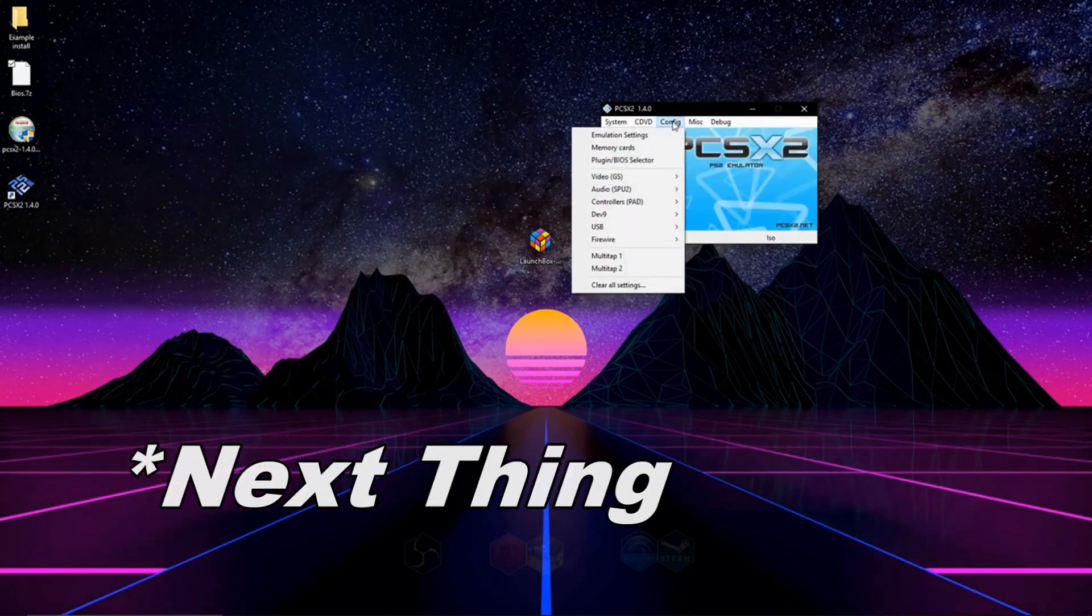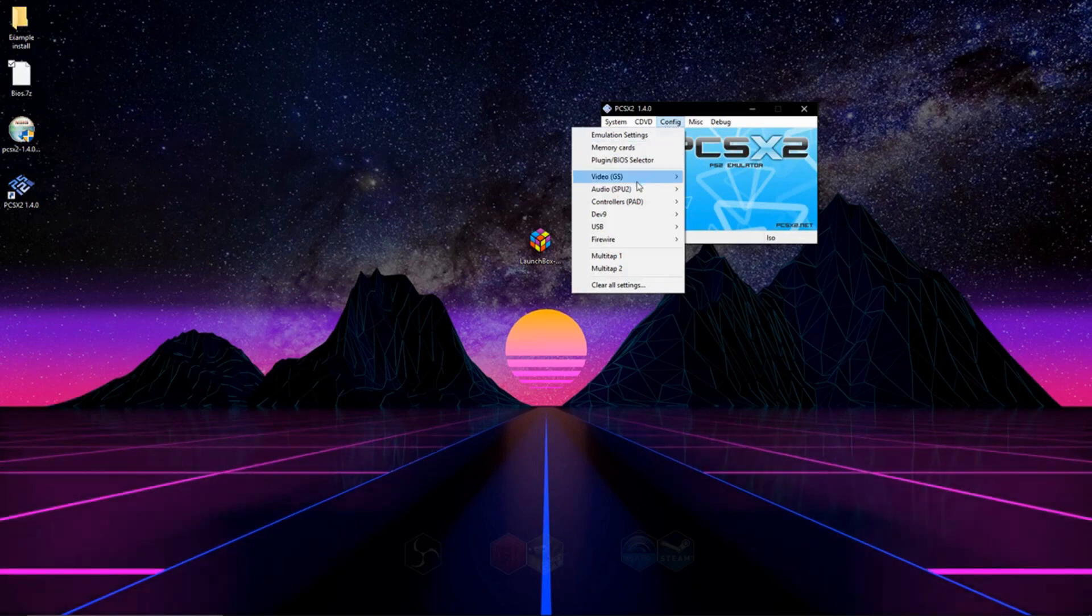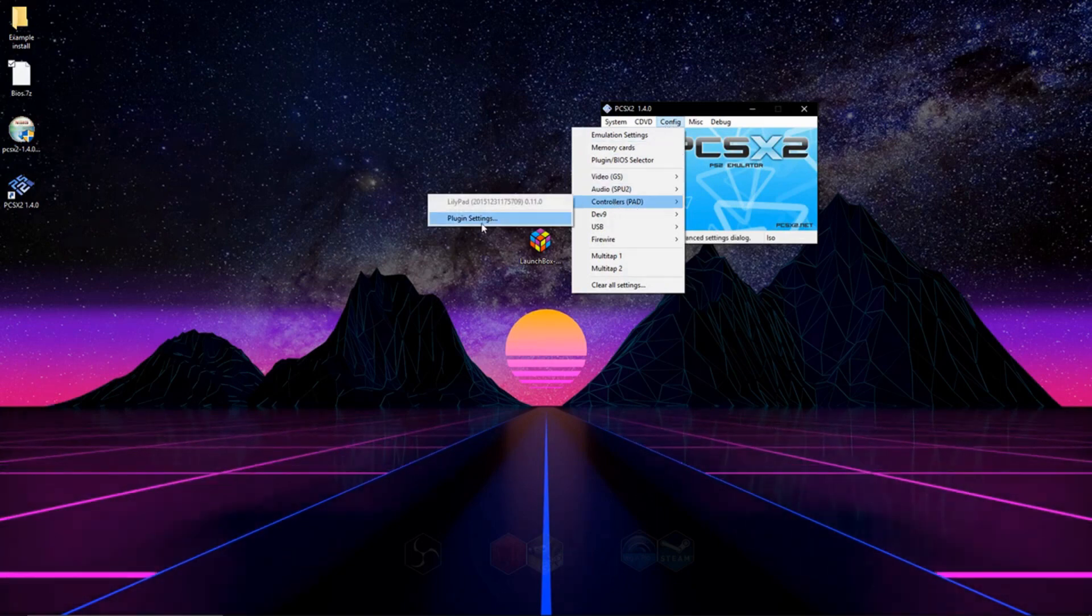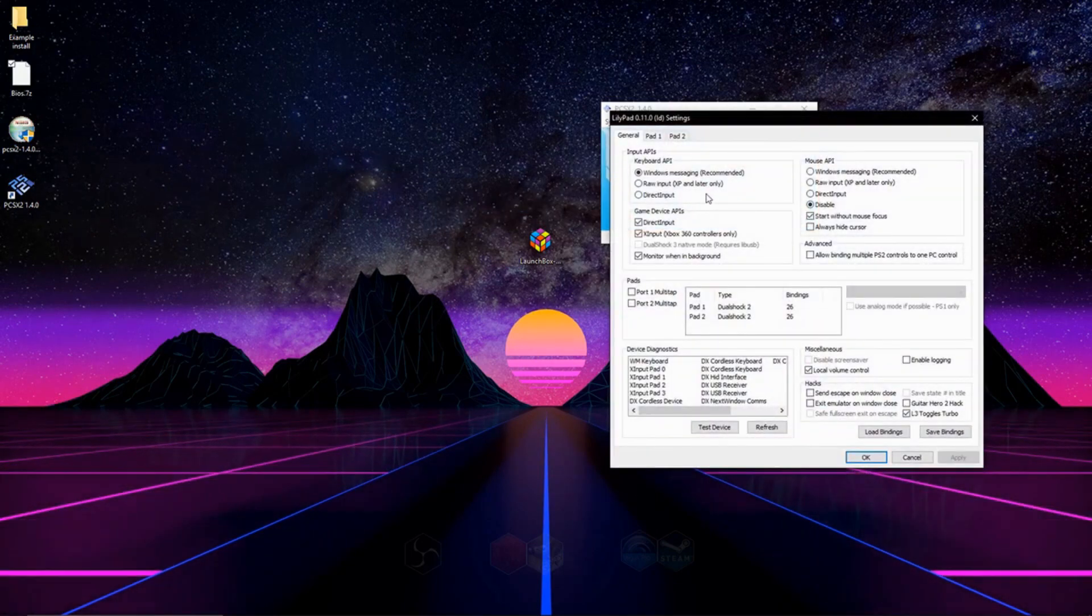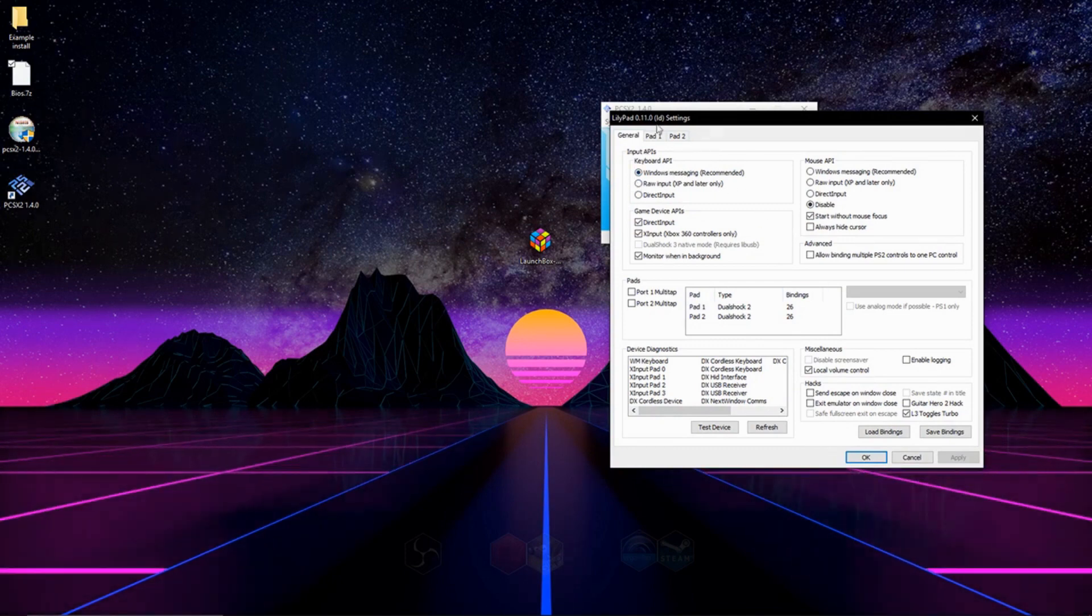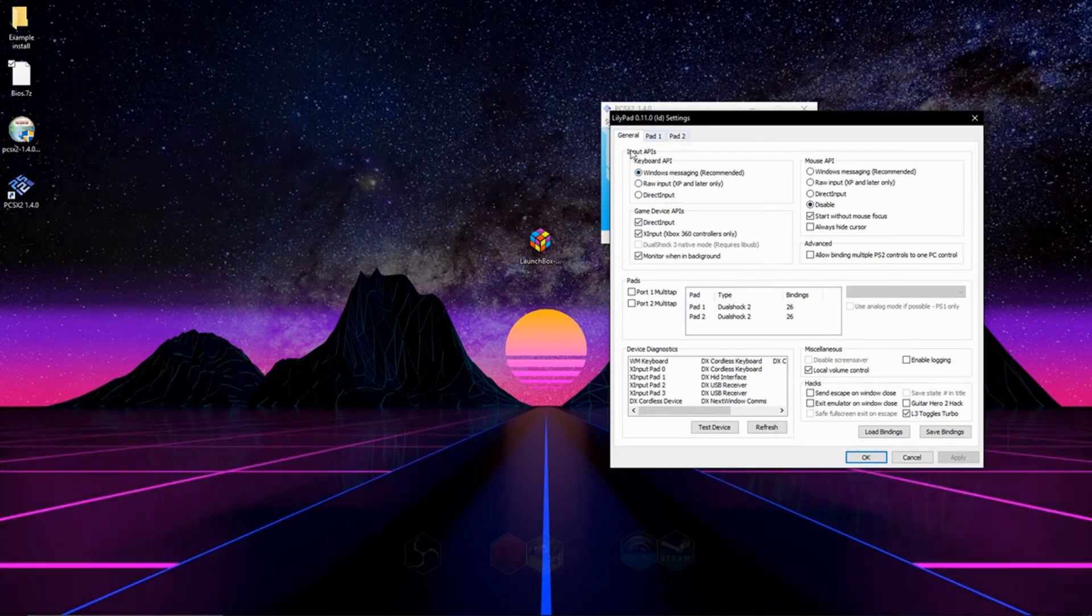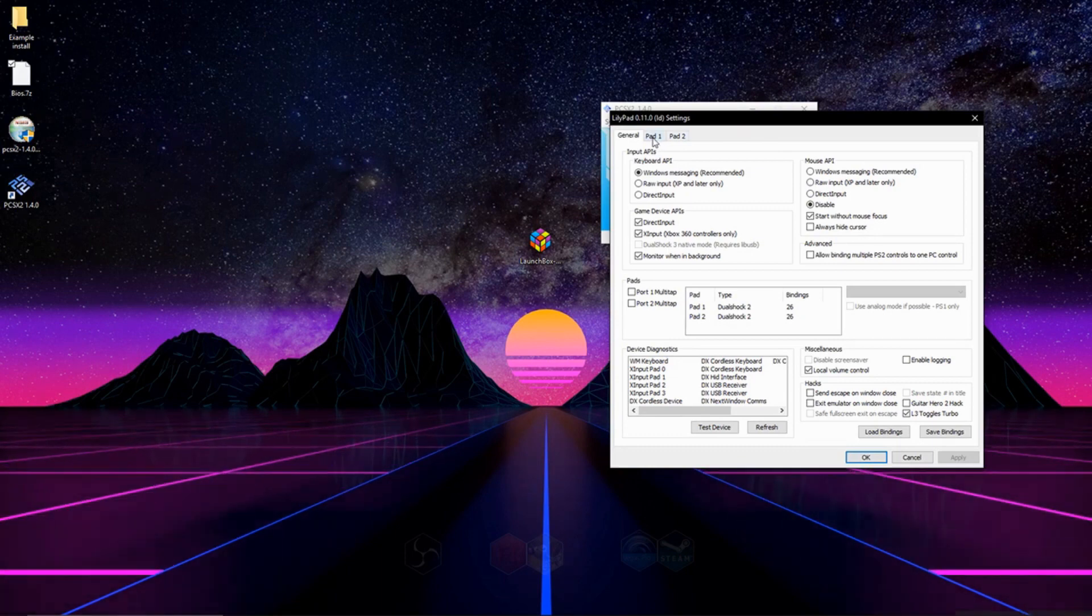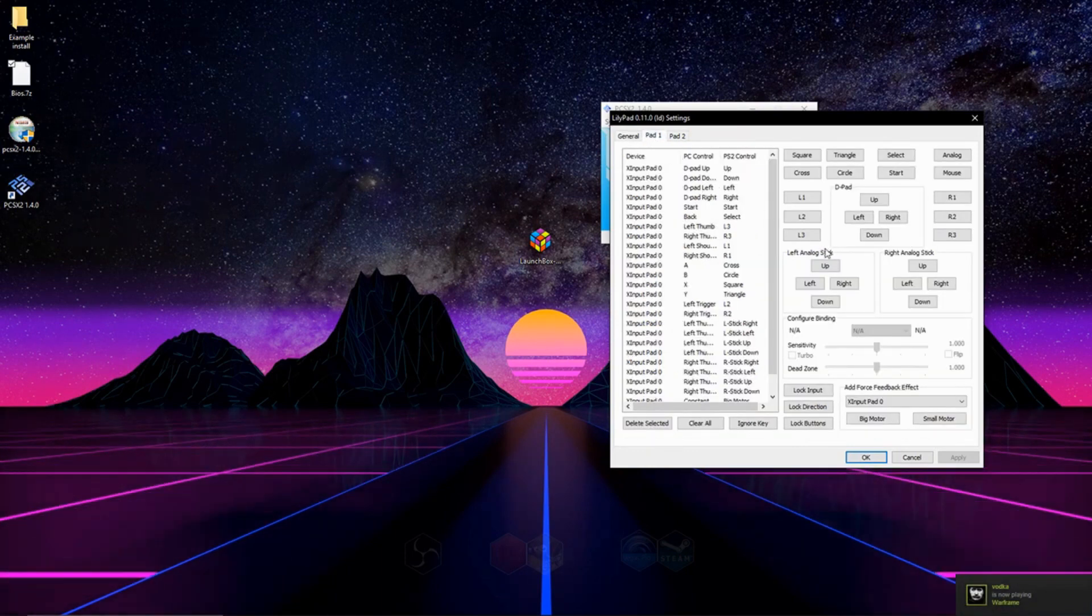So the last thing we're going to have to do is set up our controller. And to do that, we're going to go to config, and then we're going to go down to controllers, and then we're going to go to plug-in settings. And on this screen, we don't really need to pay any attention to this. You should look it over, though, but you won't have to change anything, and go to pad 1.